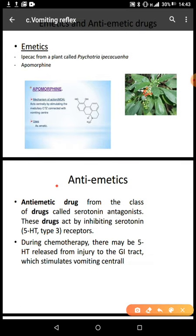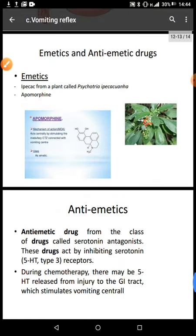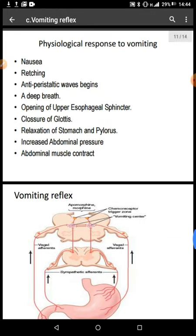Anti-emetic drugs come from classes including serotonin antagonists, which act by inhibiting serotonin receptors. During chemotherapy, 5-HT (serotonin) may be released from injury to the GI tract, stimulating vomiting centrally. Anti-emetic drugs include antihistamines, dopamine antagonists, and serotonin antagonists. So this is where we end for vomiting — that's how vomiting takes place, it's a reflex action. Thank you.